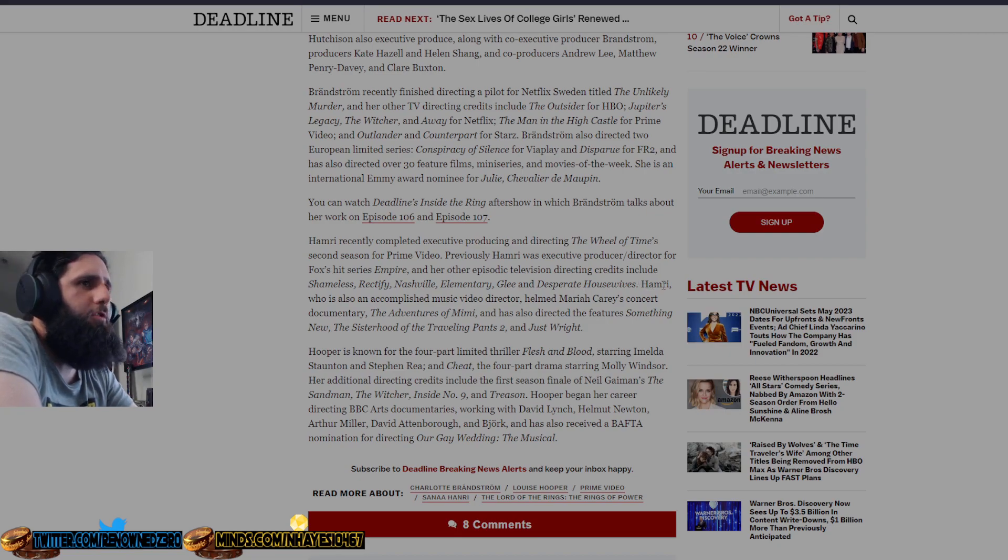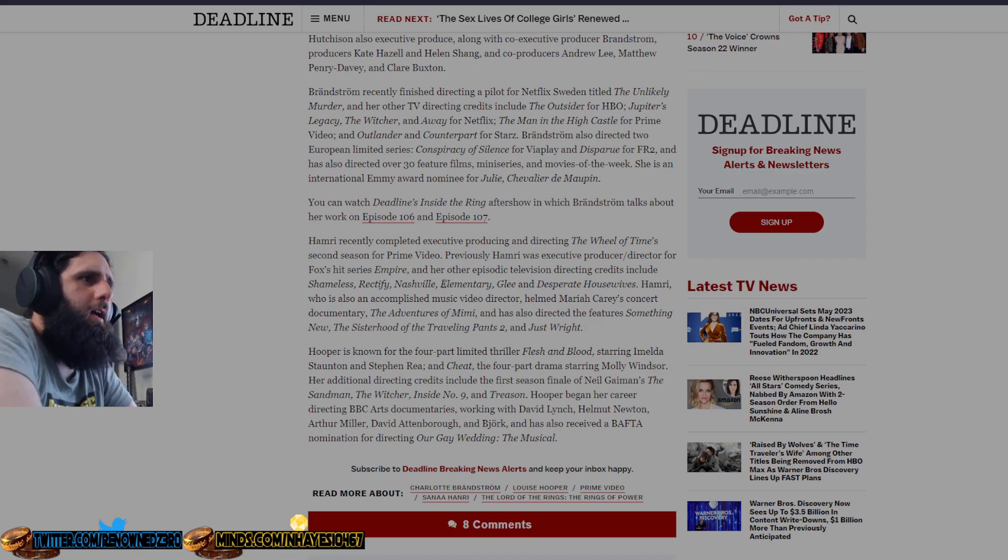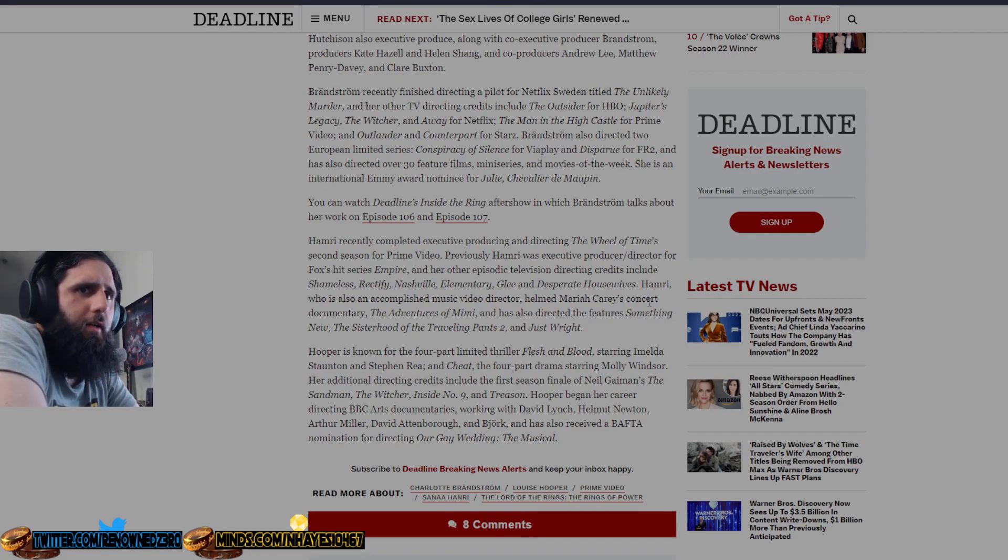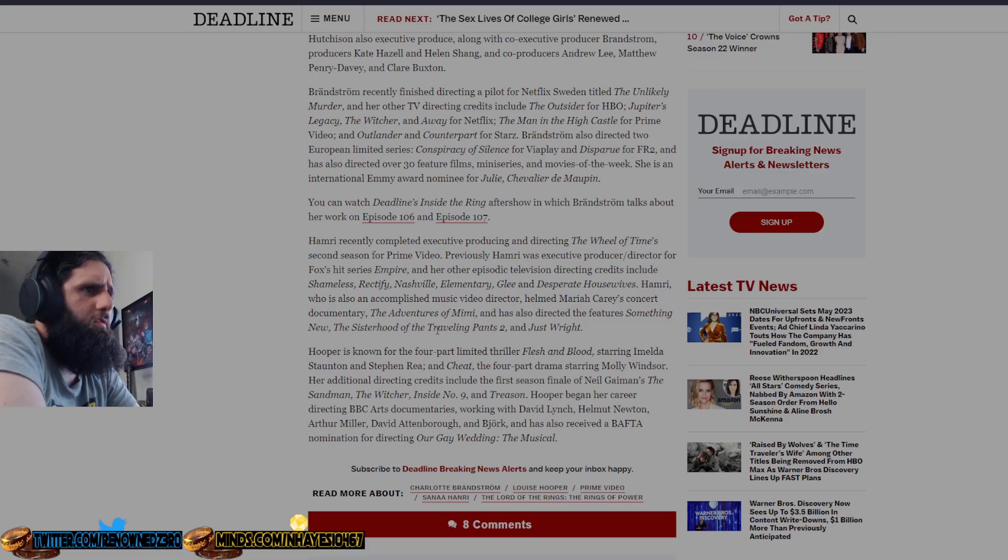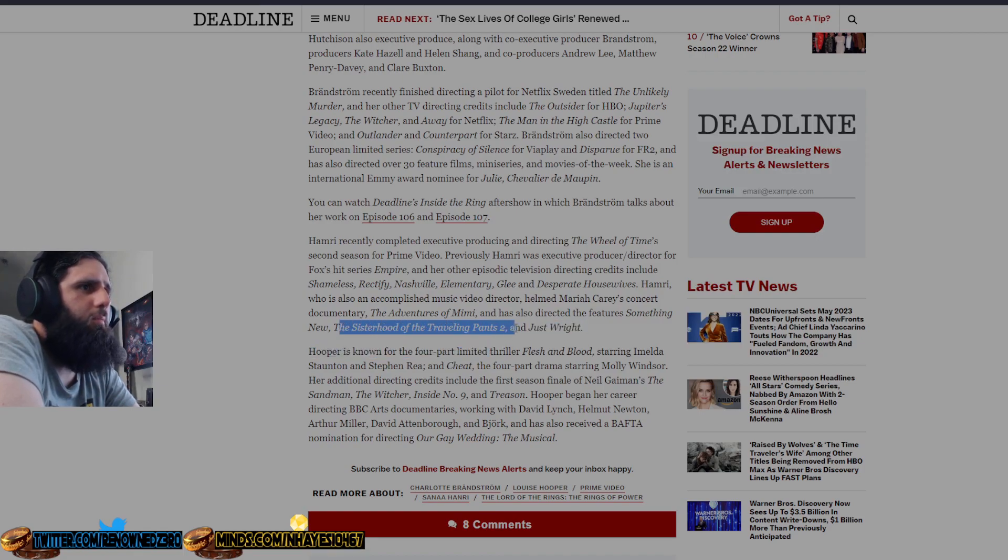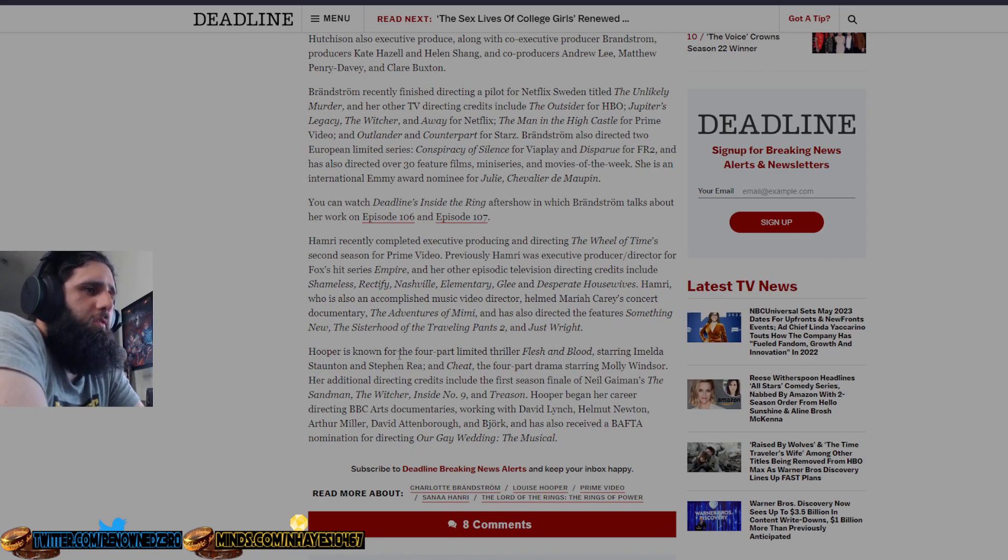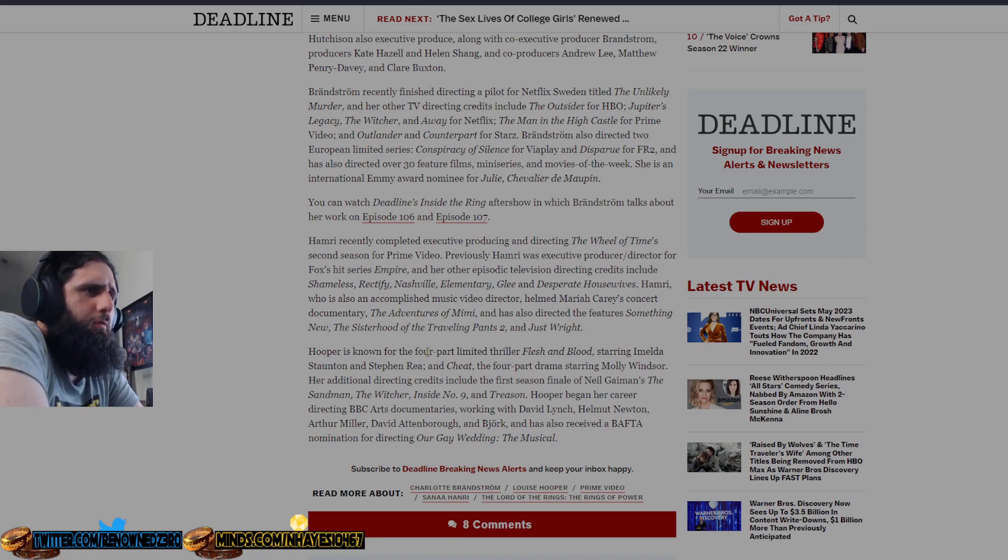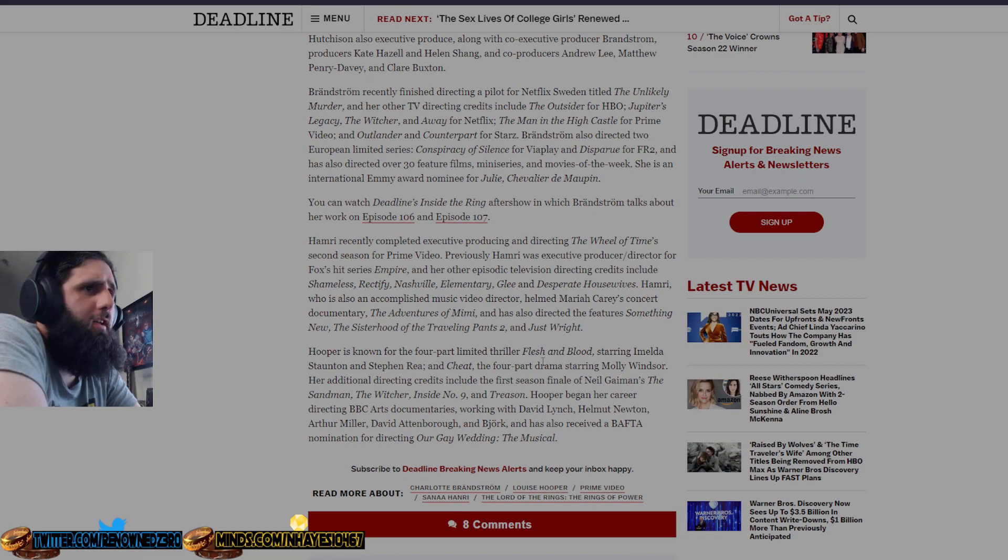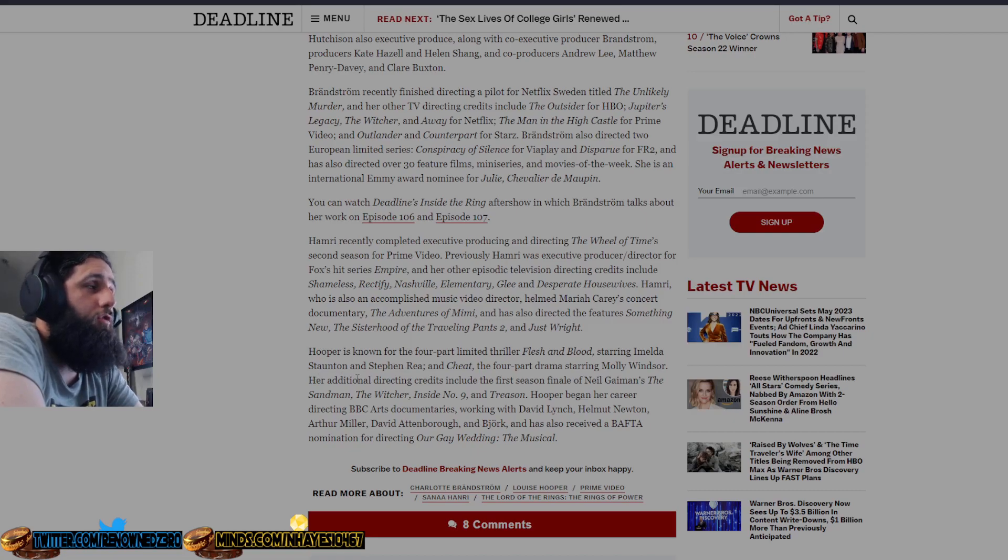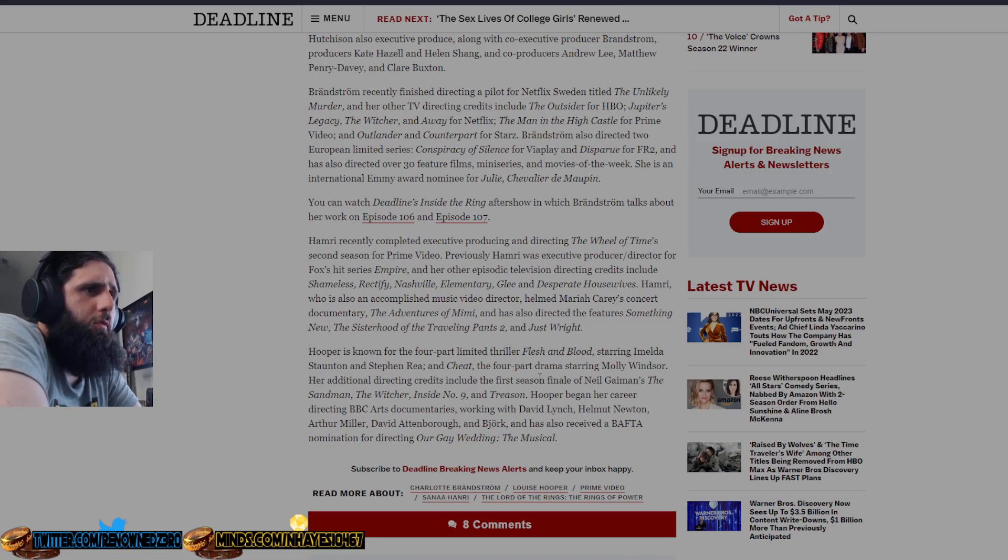sounds like all drama shows and stuff like that. Hamri was also an accomplished music director, helmed Mariah Carey's concert documentary The Adventures of Mimi, and she also has directed the features Something New, The Sisterhood of the Traveling Pants 2, and Just Wright, which I think the second Sisterhood of the Traveling Pants was trash. The first one was good. Hooper is known for the four-part limited thriller Flesh and Blood, starring Imelda Staunton and Stephen Rea, and Cheat, the four-part drama starring Molly Windsor. Again, all drama stuff.